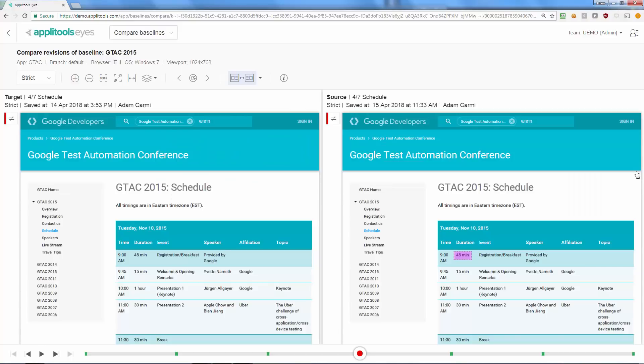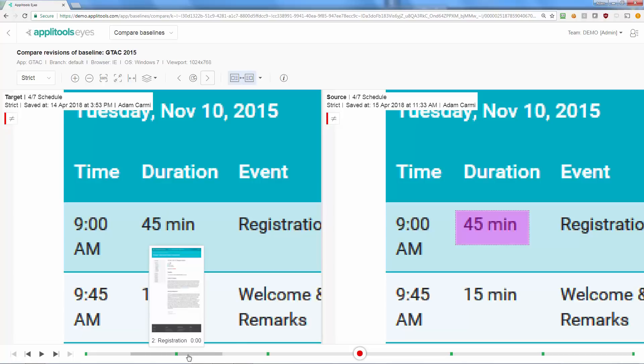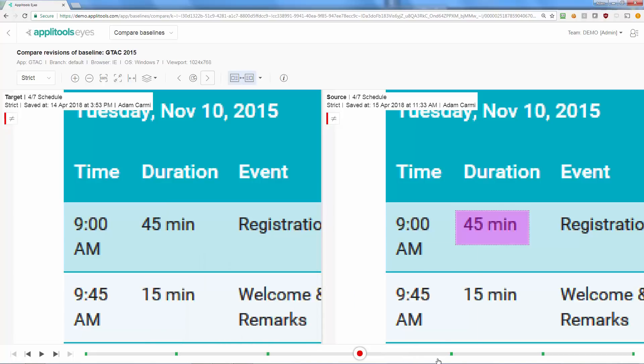The Compare Baseline page will open at the first step in which the two baseline revisions differ. It will highlight differences between the baseline images as well as between baseline annotations such as ignore and floating regions. The timeline at the bottom shows the baseline steps and indicates the ones that differ in red.